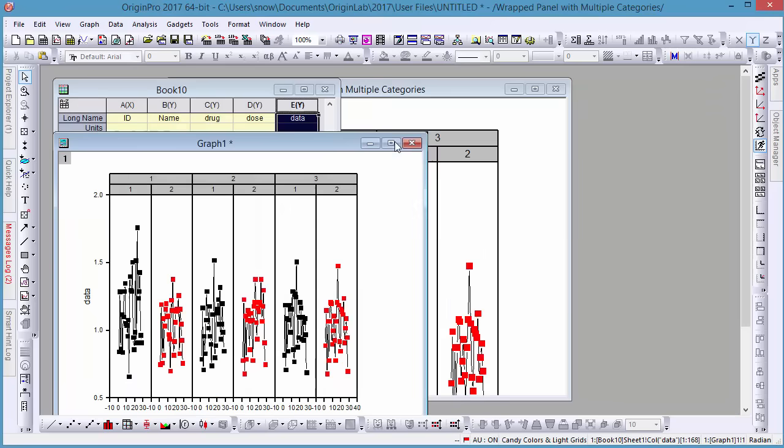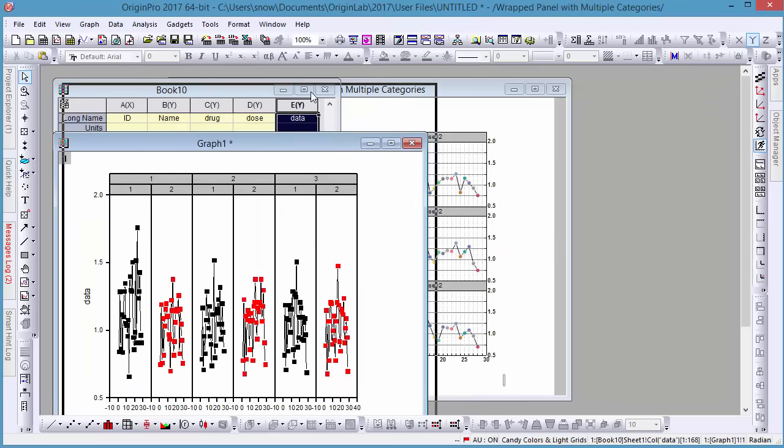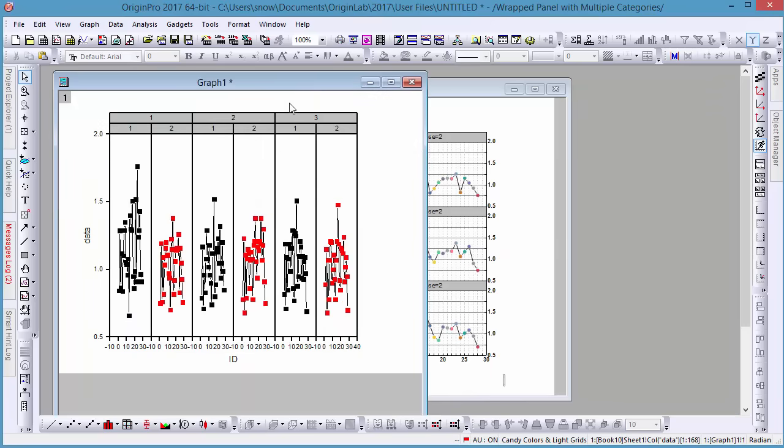This multi-panel graph is rendered as a single layer, so all panels share the same X and Y range. And in contrast with old grouped plot types, a Trellis plot will not create an extra datasheet with the plot.